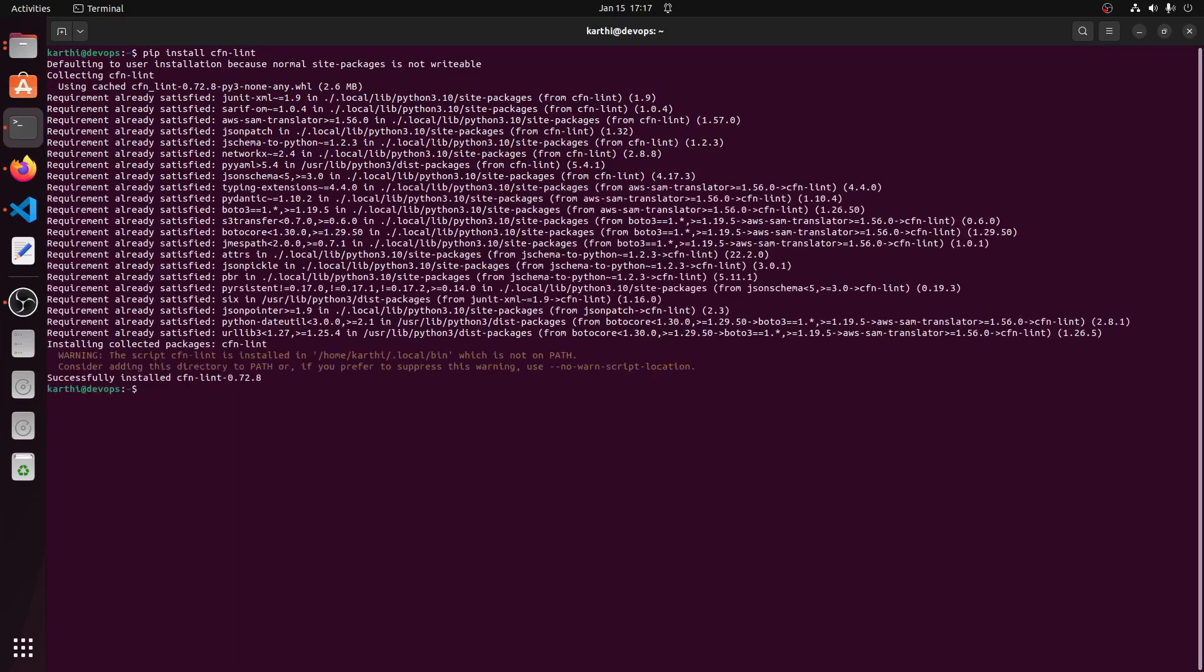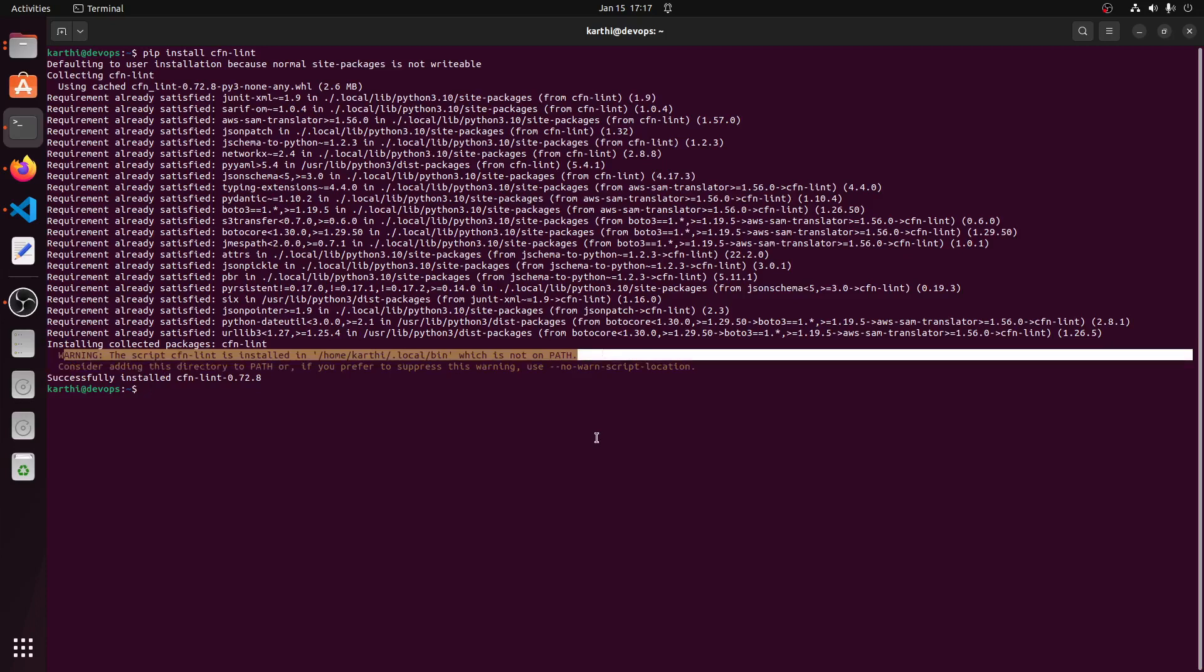Linter installed successfully but we can see the warning message binary not available in user local bin.